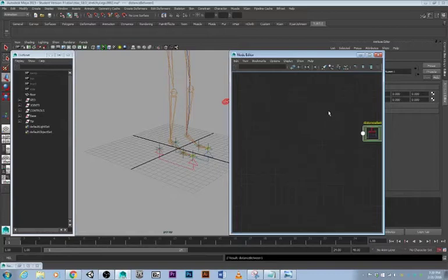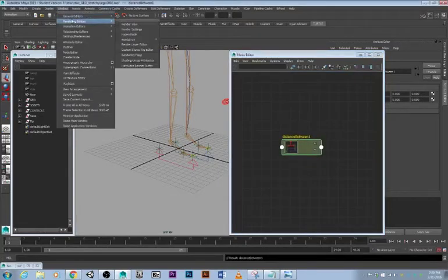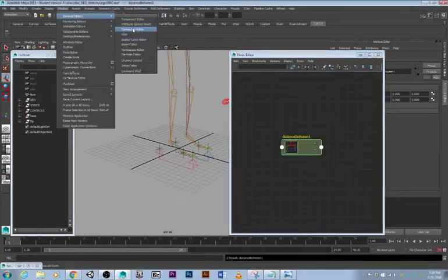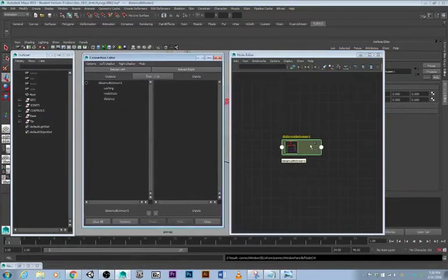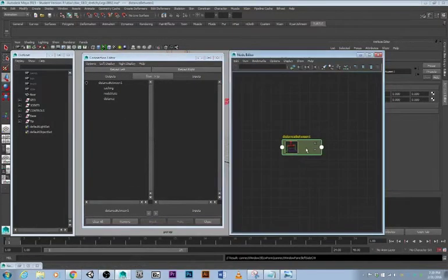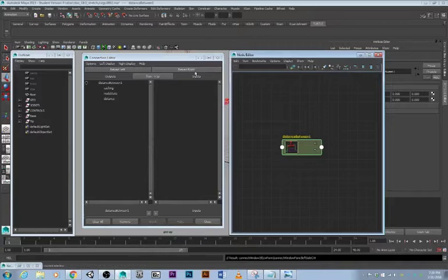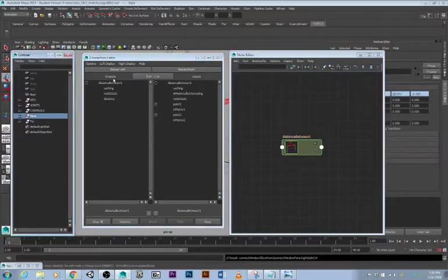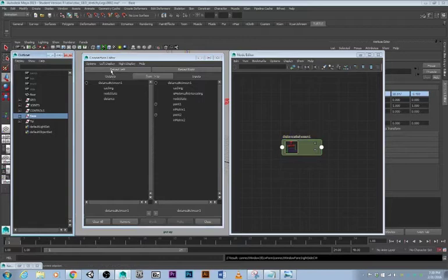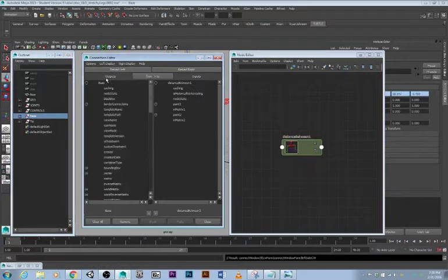What we want to do first is create a distance between node or distance node. Double click that node. Now in another window, window general editors, connection editor.